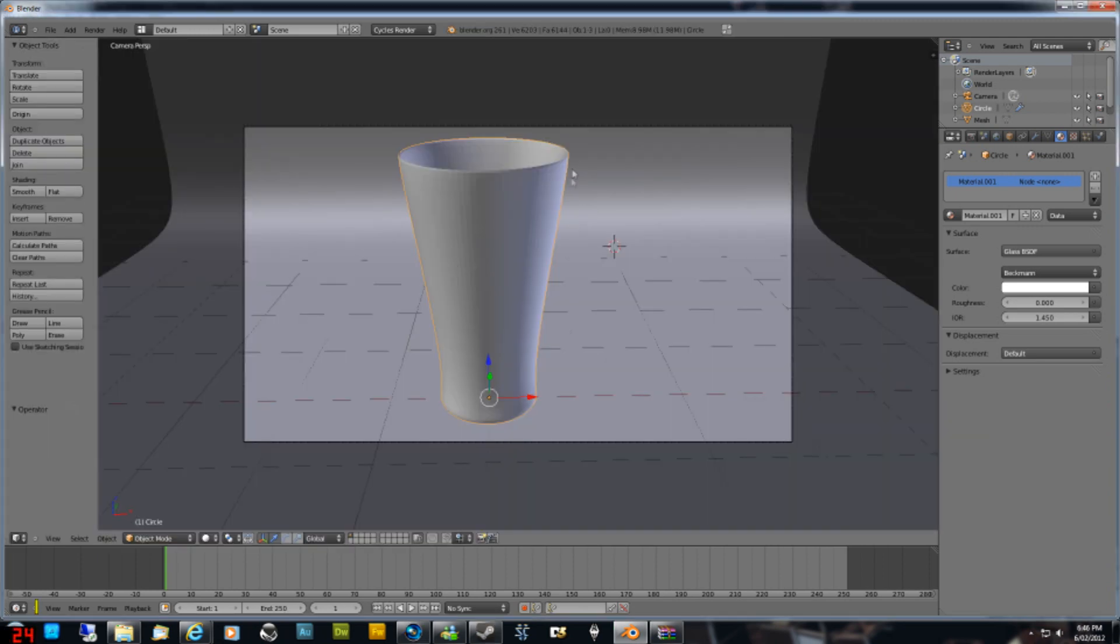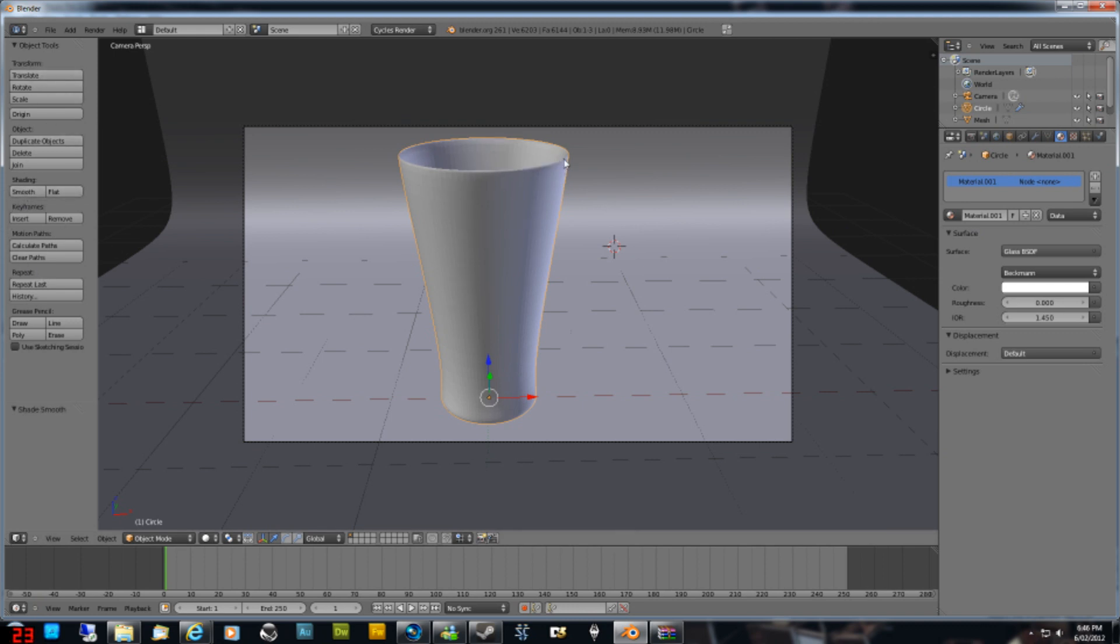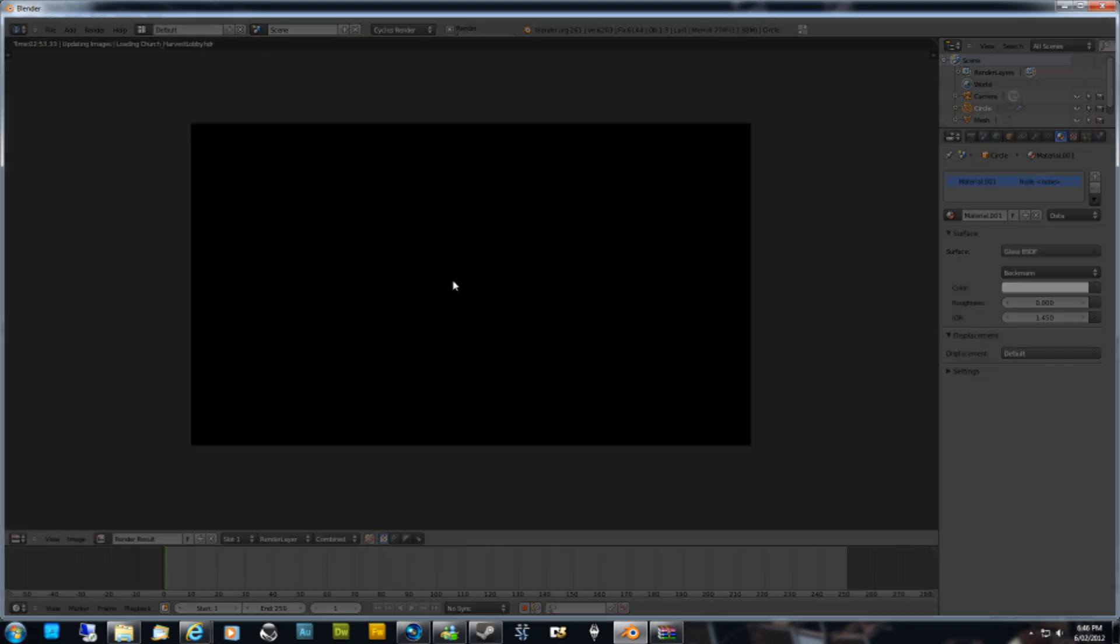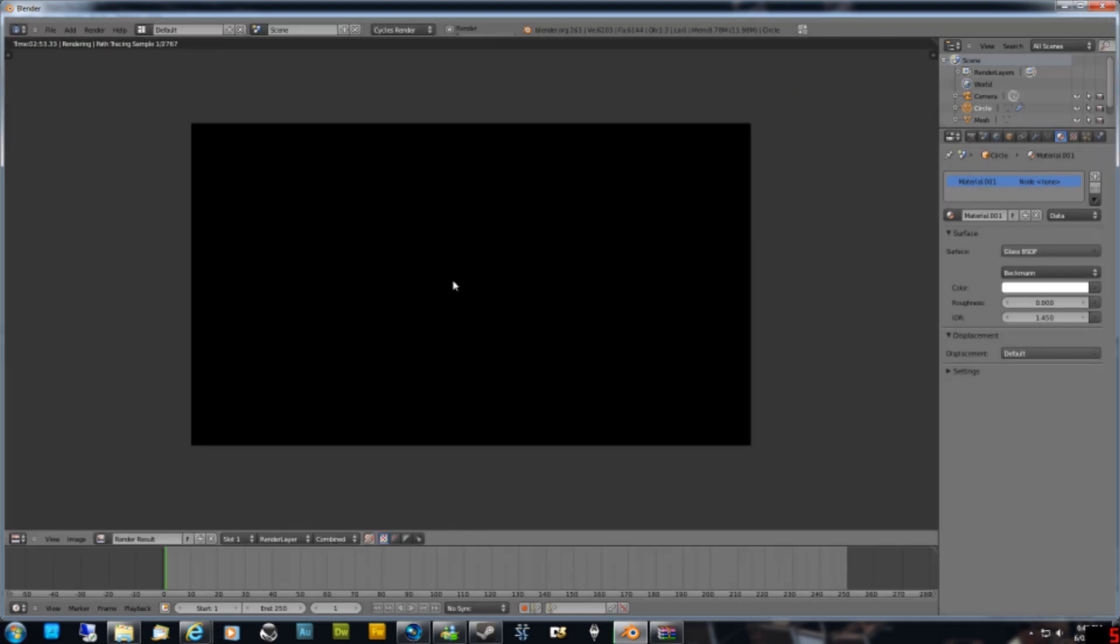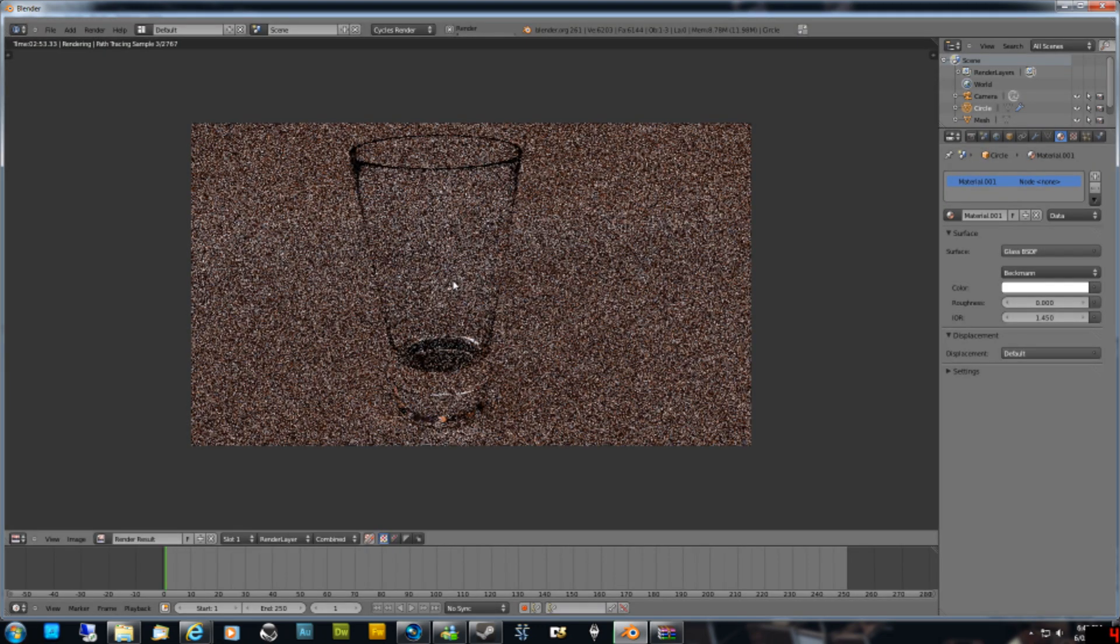One last thing you actually have to do too, the glass still looks slightly faceted. You can see that, even with subdivision turned on. You have to hit on the tools panel on the left hand side here, with the glass selected, under Shading hit Smooth, and you see it smooths it out a hell of a lot better than it was before.